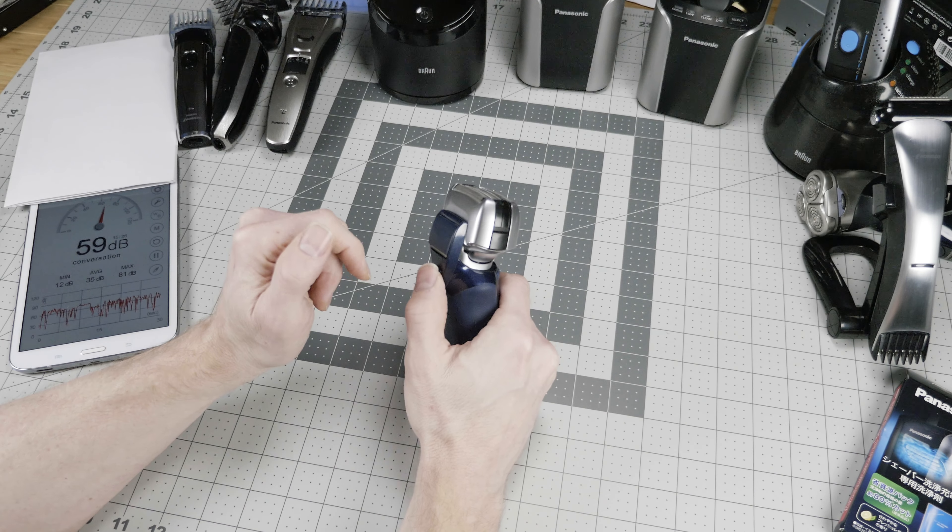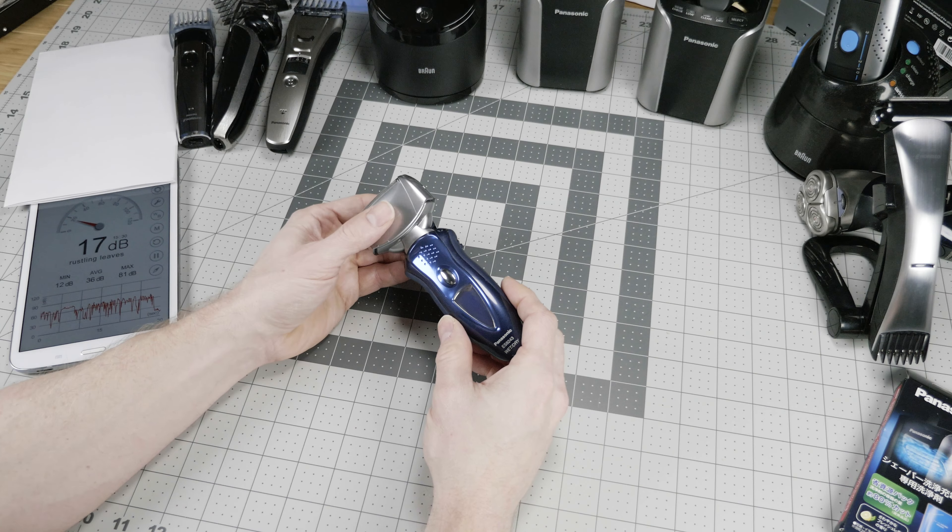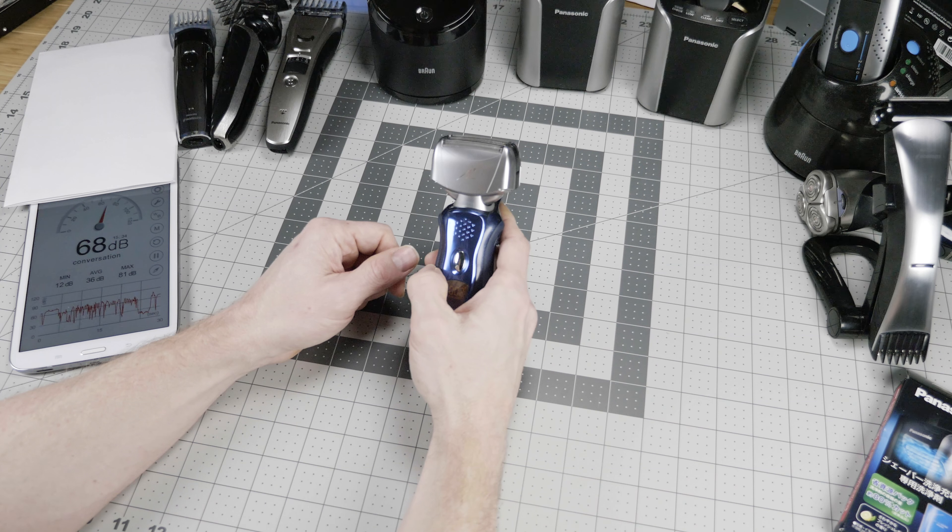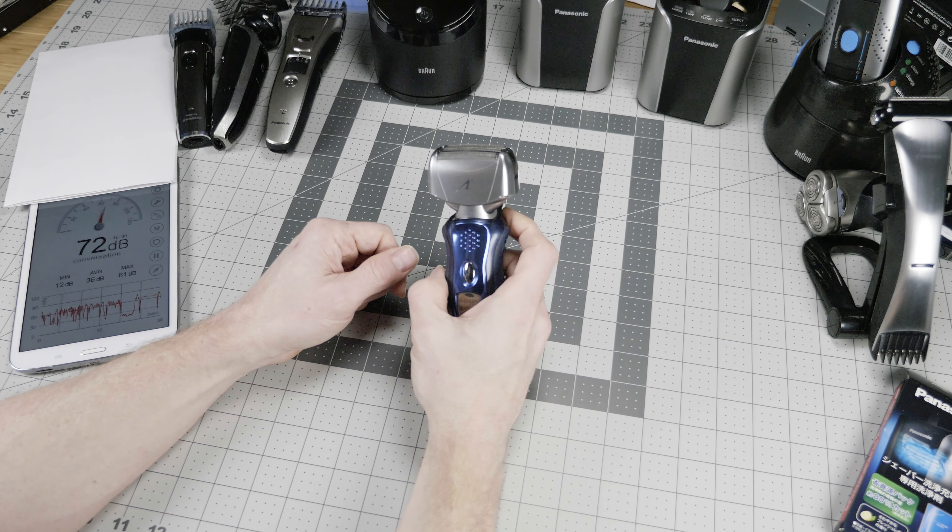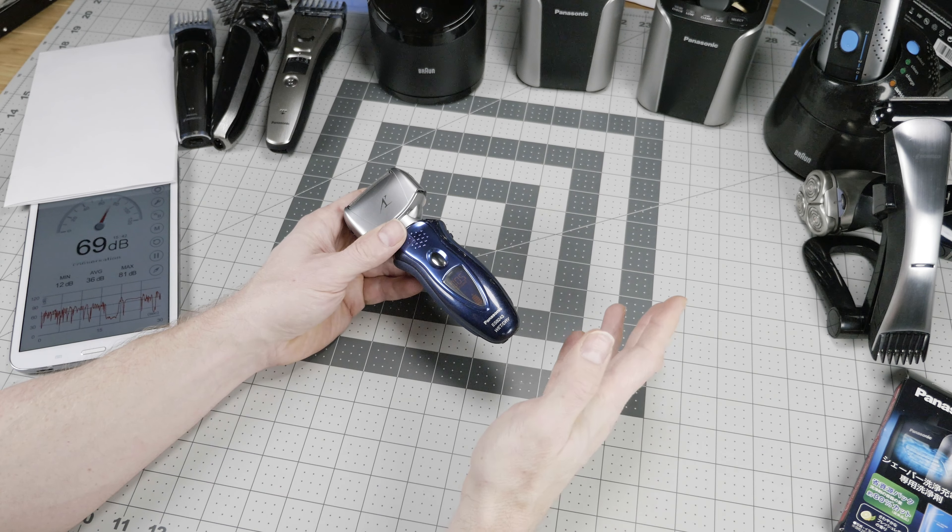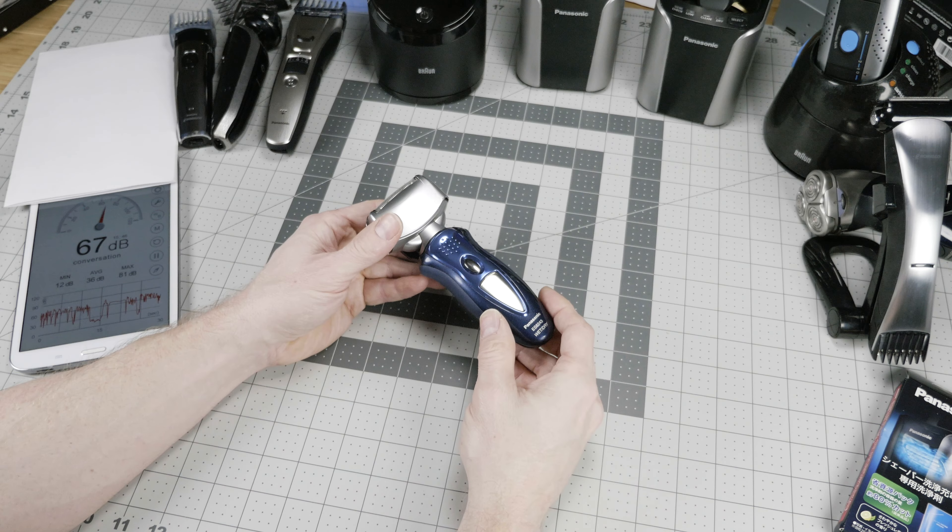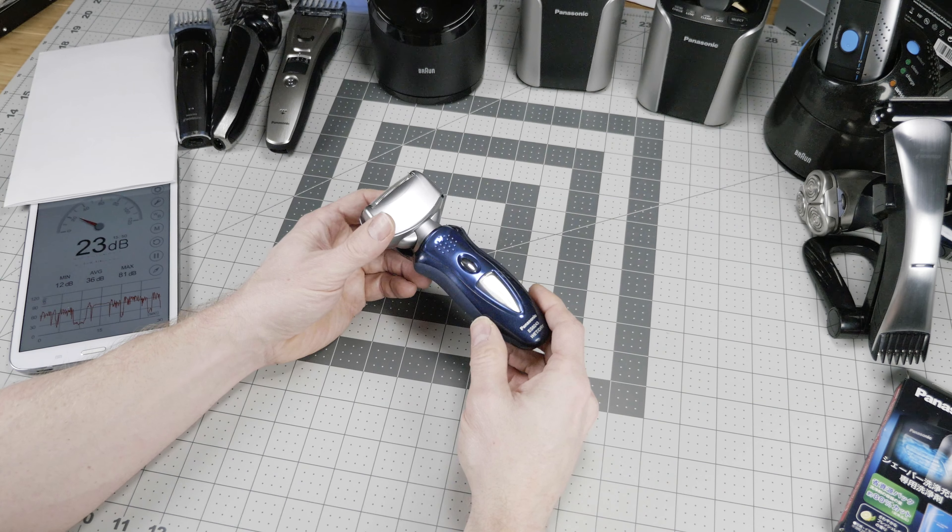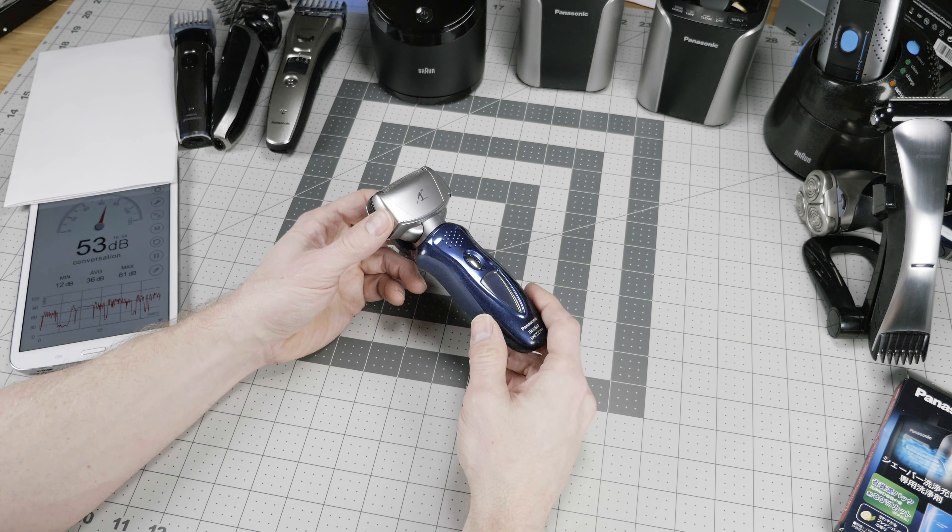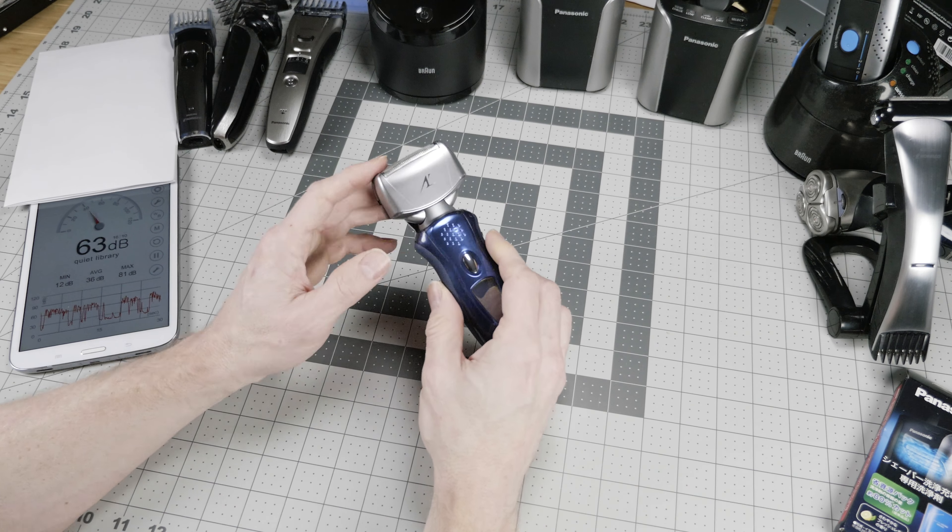First up for the razors, we have Panasonic with the Arc 4. Panasonic's two top tiers are the Arc 4 and the Arc 5, based on the number of elements in the shaving head. This one has three foils and one cutter, making it an Arc 4. This is a relatively value offering at $89 for a lithium ion shaver with great battery life and a good display.